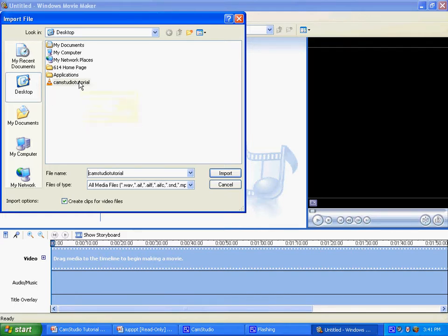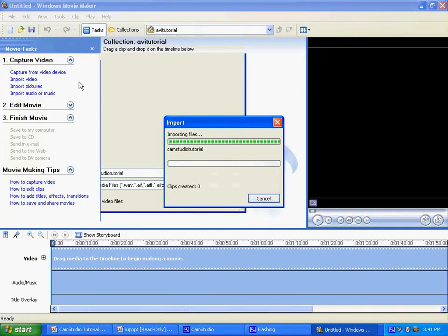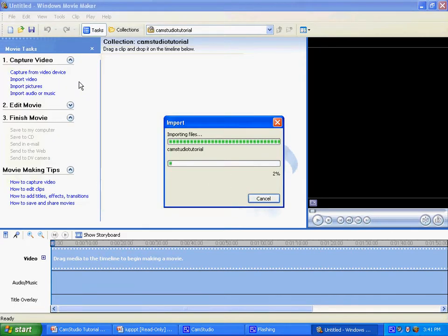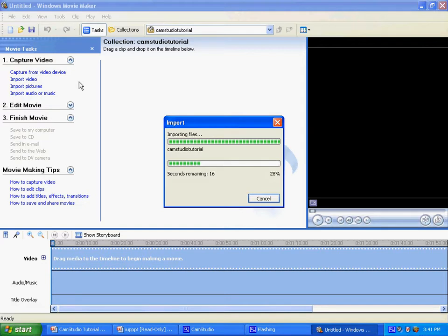So this is the video that we're going to be importing. It'll take a little time for it to import but that's okay.